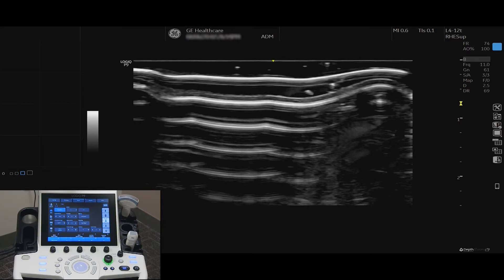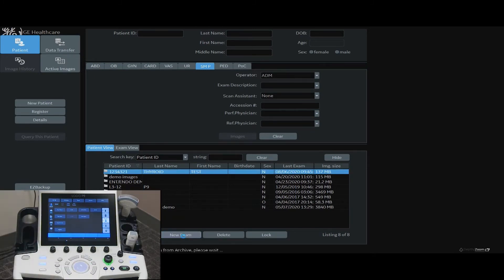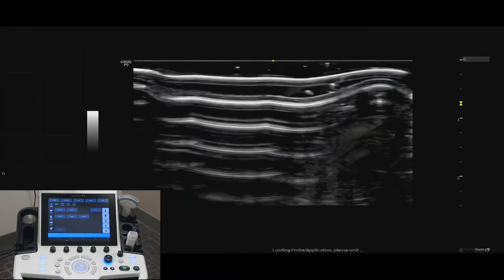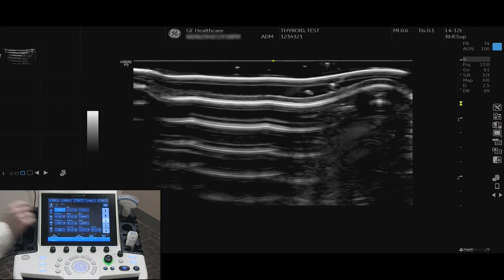Begin a new exam on a patient that is currently stored in the hard drive. Select the probe that was previously used. Select Compare Assistant from the configured user-defined hard key or the icon on the right side of the monitor.